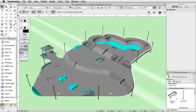We now have a complete skate park. Next we will create a cropped viewport and place it on a sheet layer. Then we will adjust the sheet layer page setup, set the scale, position, and visibility settings of the viewport.